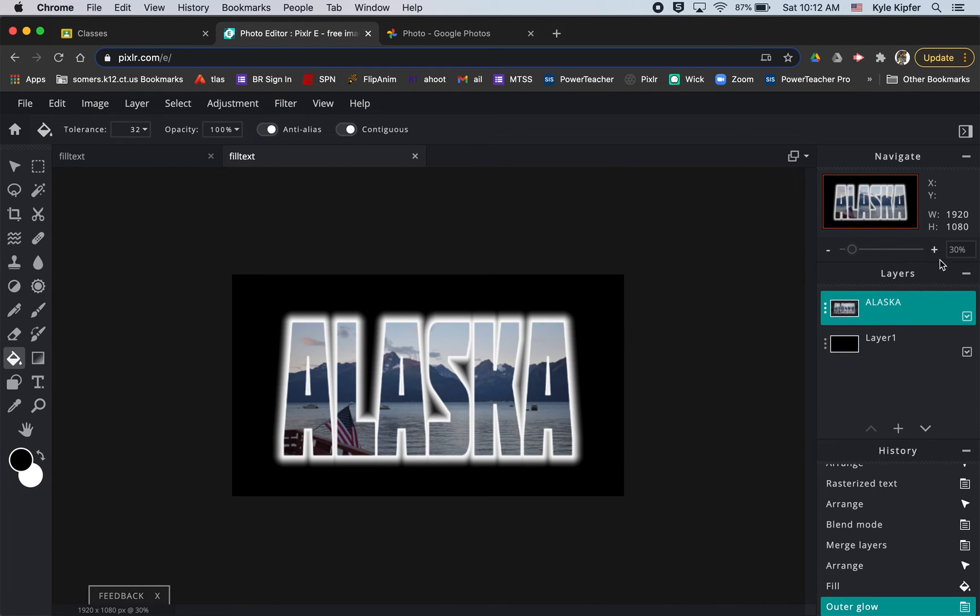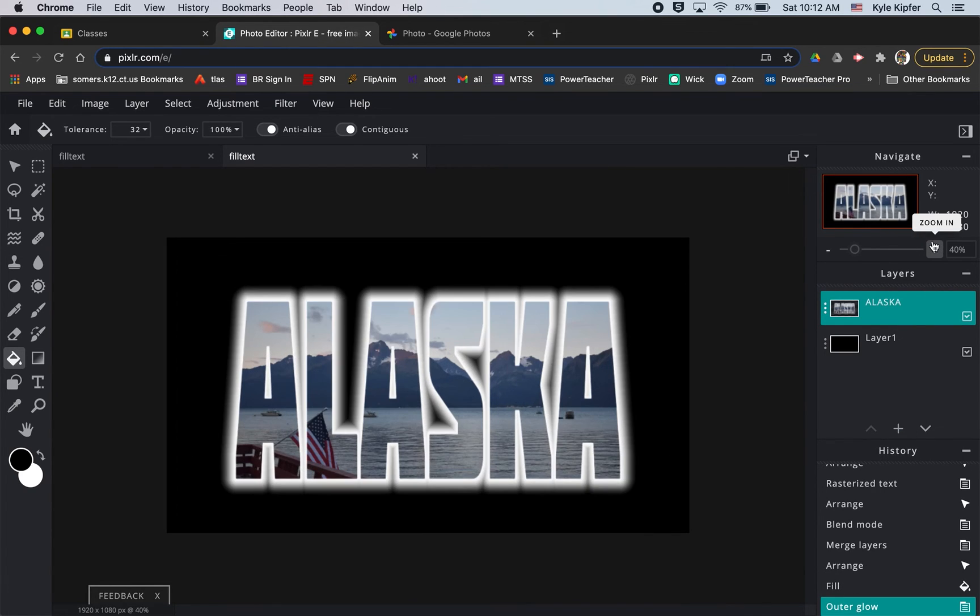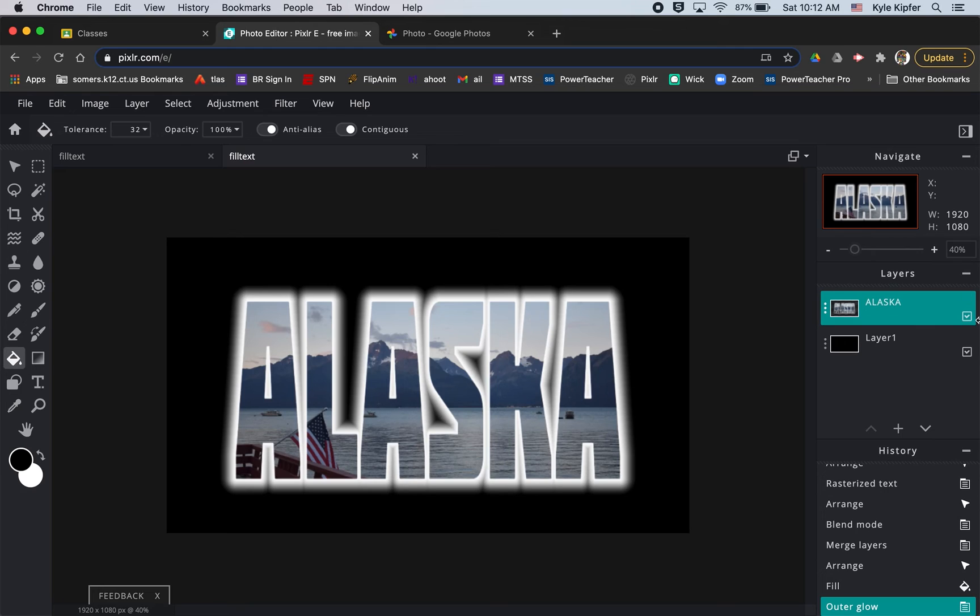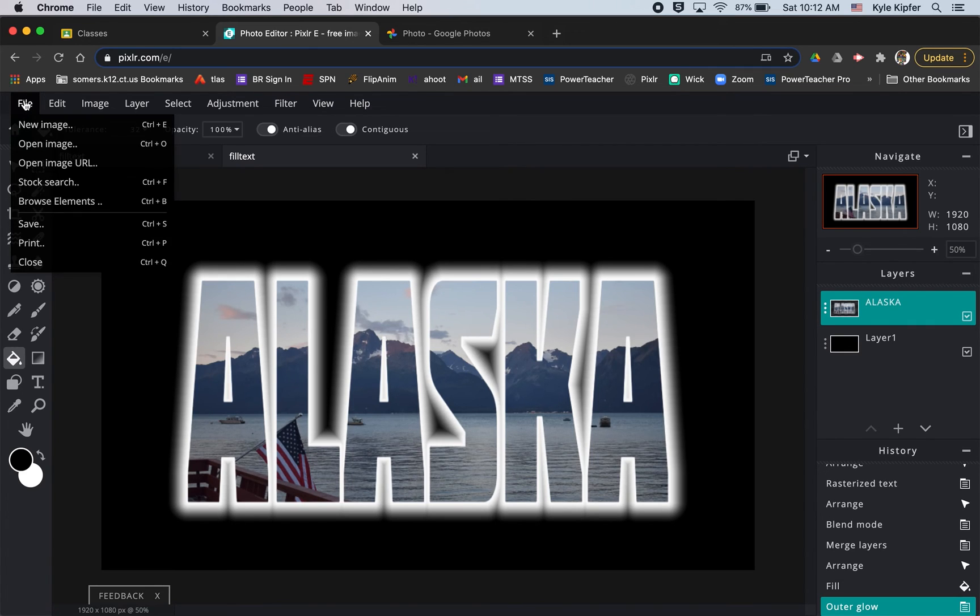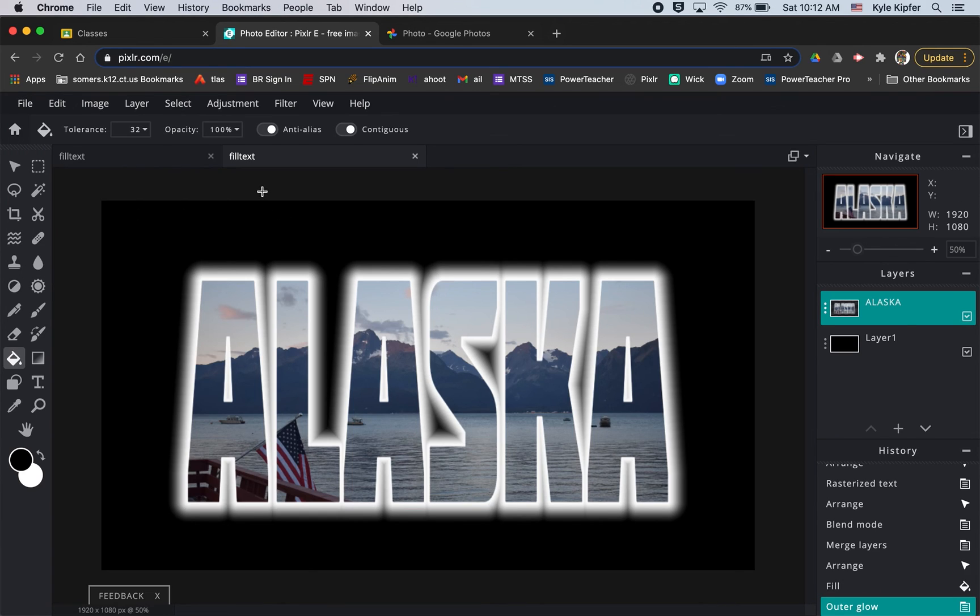That's how you fill a word or text, maybe a couple of words, with an image and then add a little glow effect to it. You want to make sure that you go to File, Save, and save your project and get it into your Google Drive and submit for classroom.